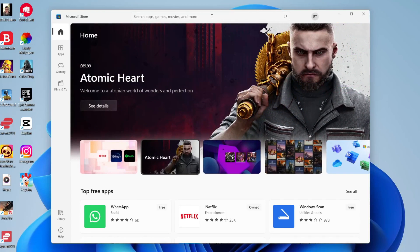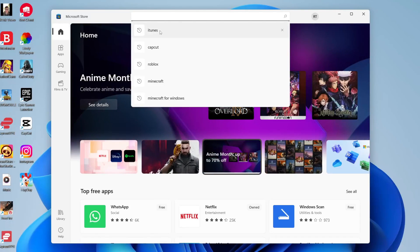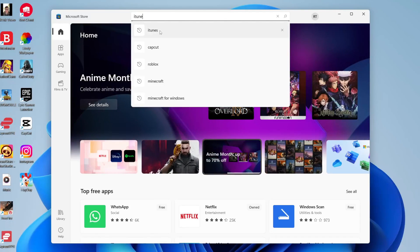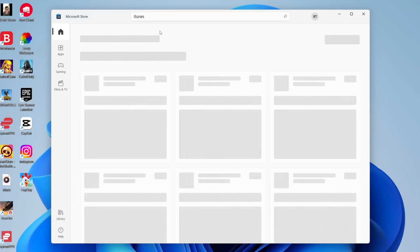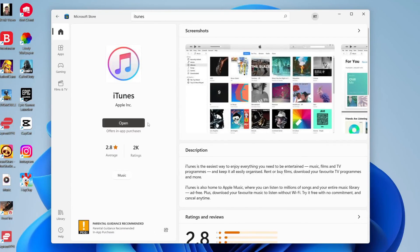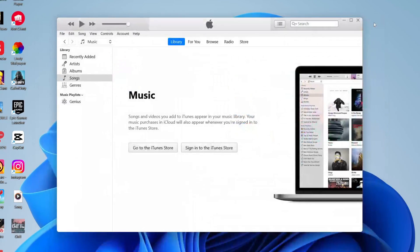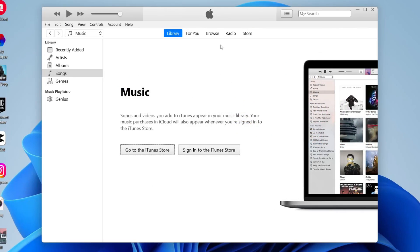You must have an account to download apps. Once signed in, search for iTunes by typing it in and hitting enter. Tap on iTunes from the results and wait for it to load. Where mine says Open, you'll see a Get or Download button — tap that. I've already downloaded it, which is why mine says Open.